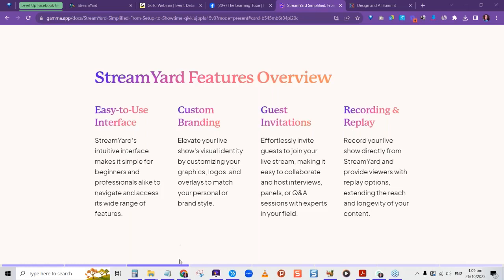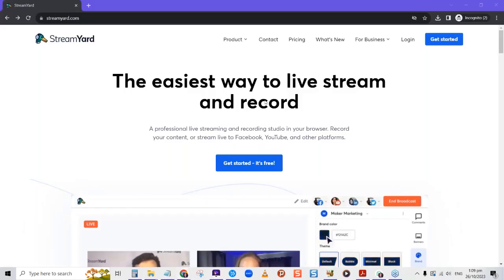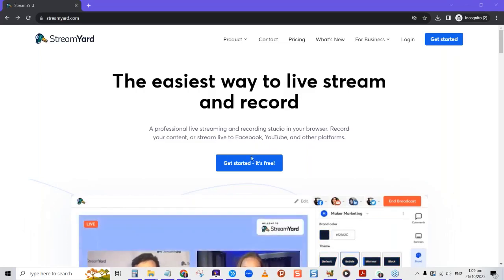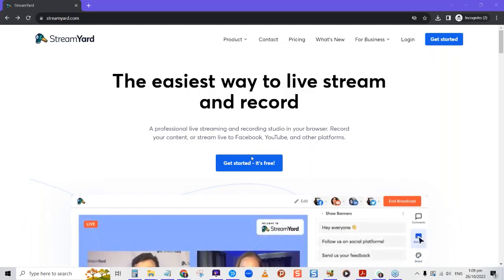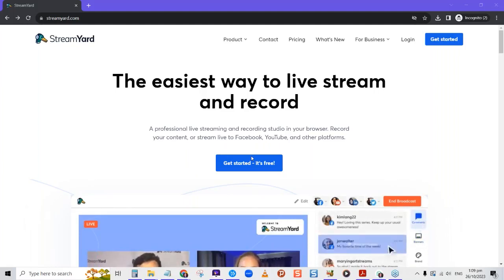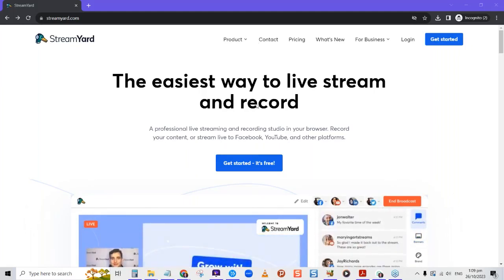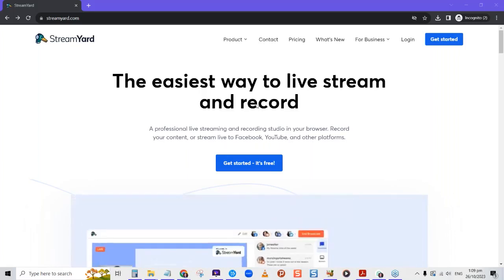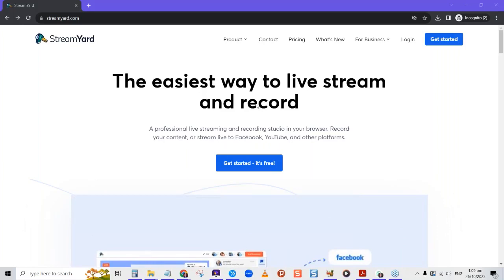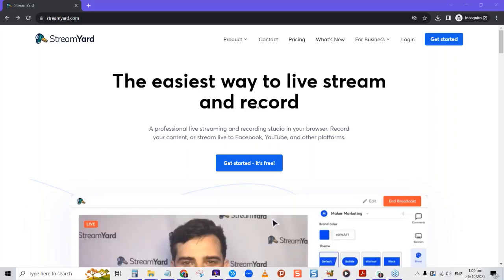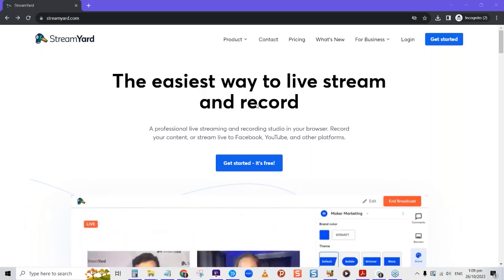Here's what StreamYard looks like — it's the easiest way to live stream and record. It's a professional live streaming and recording studio in your browser. You can record your content or stream live to Facebook, YouTube, and other places. Maybe you're doing a course and want to record your training videos — you can use StreamYard for that as well. It's multi-purpose.